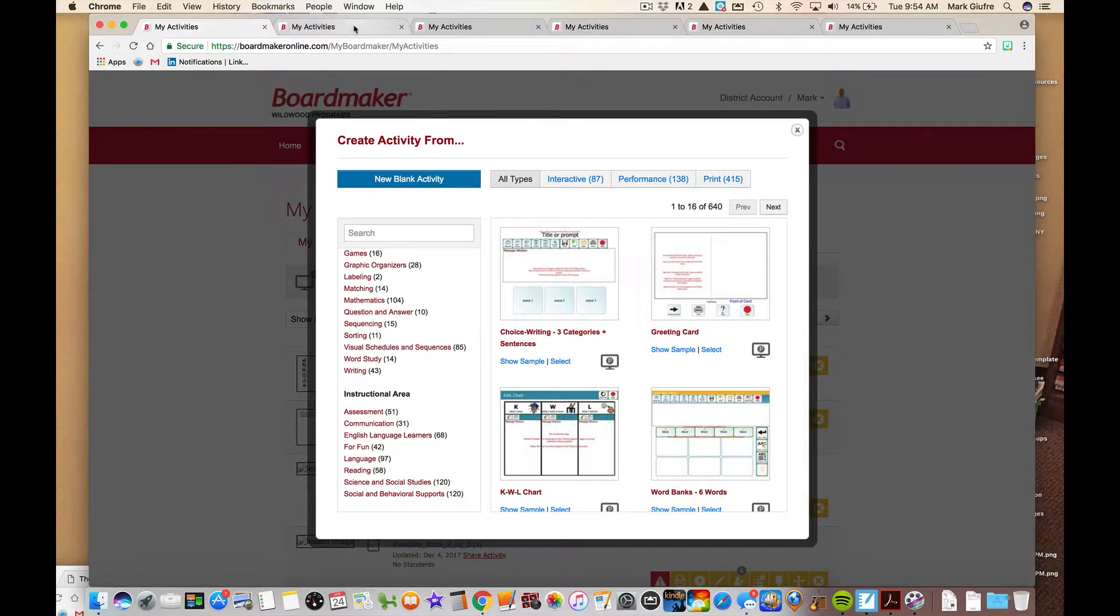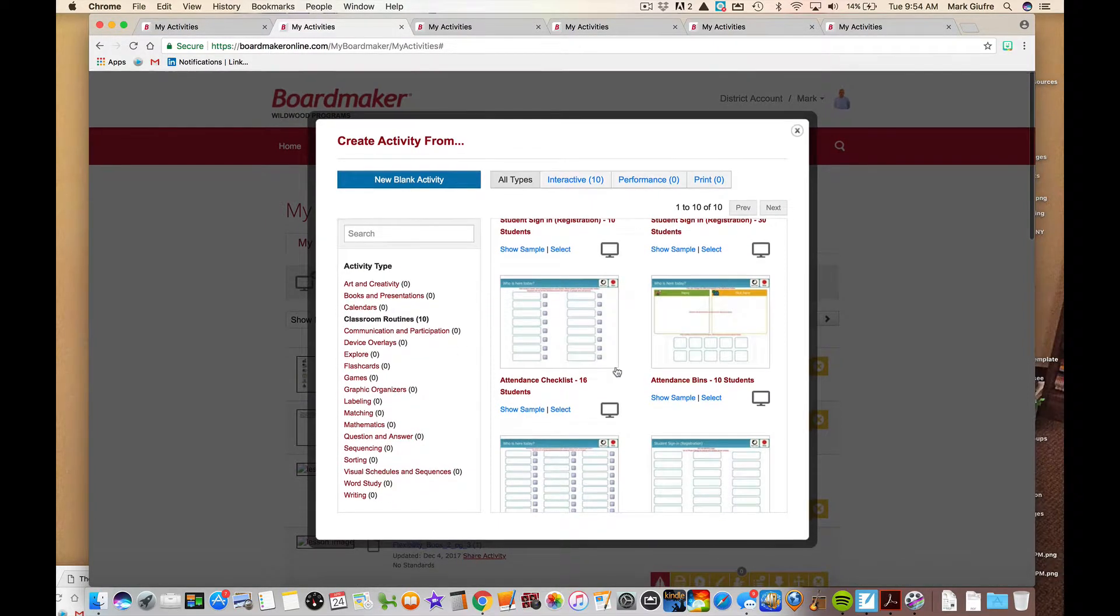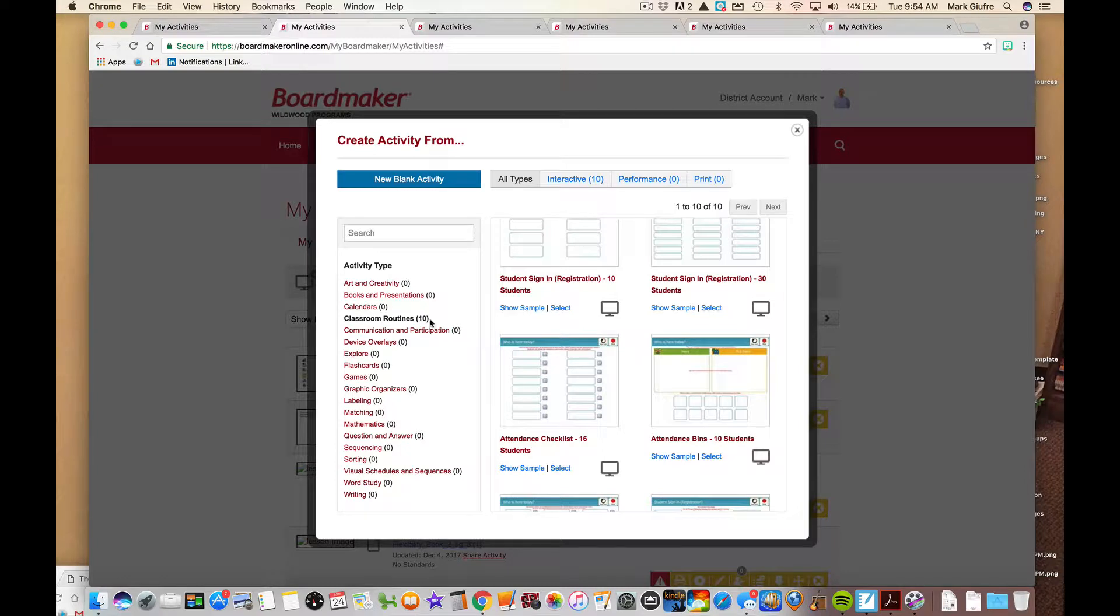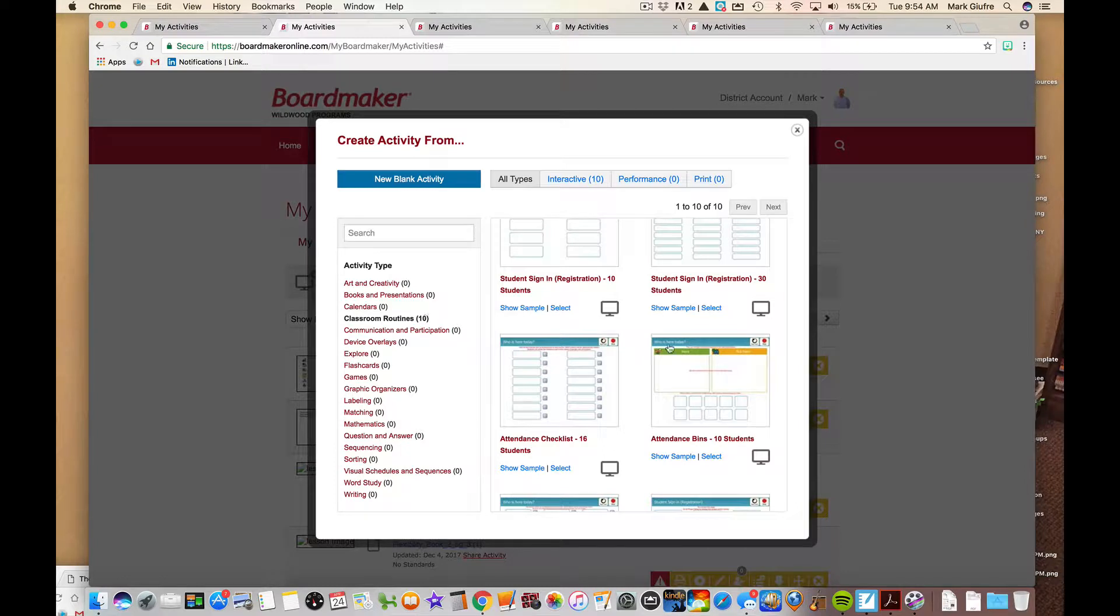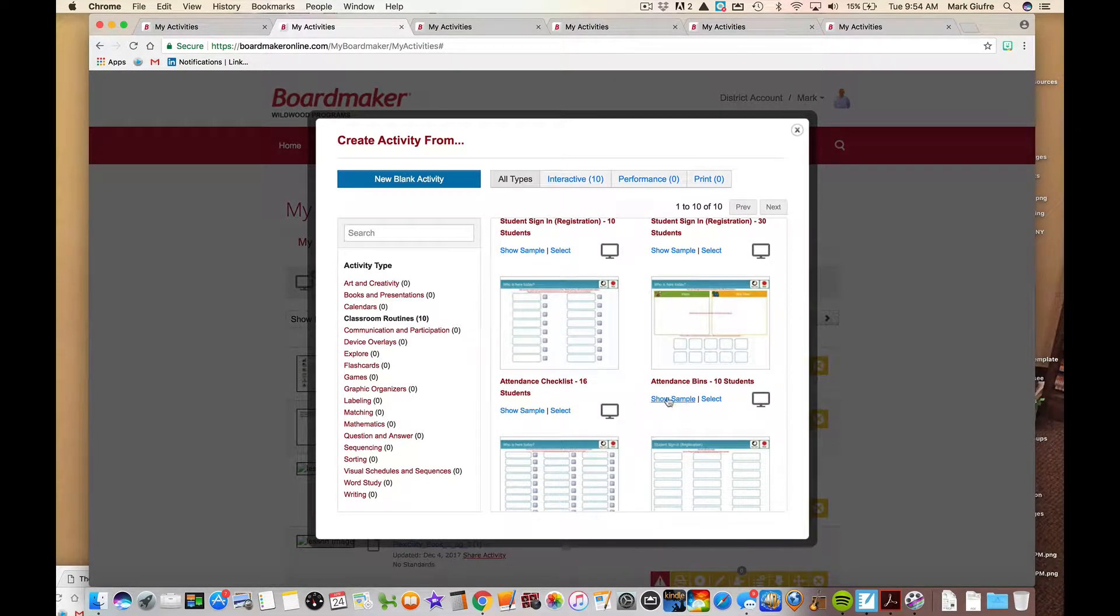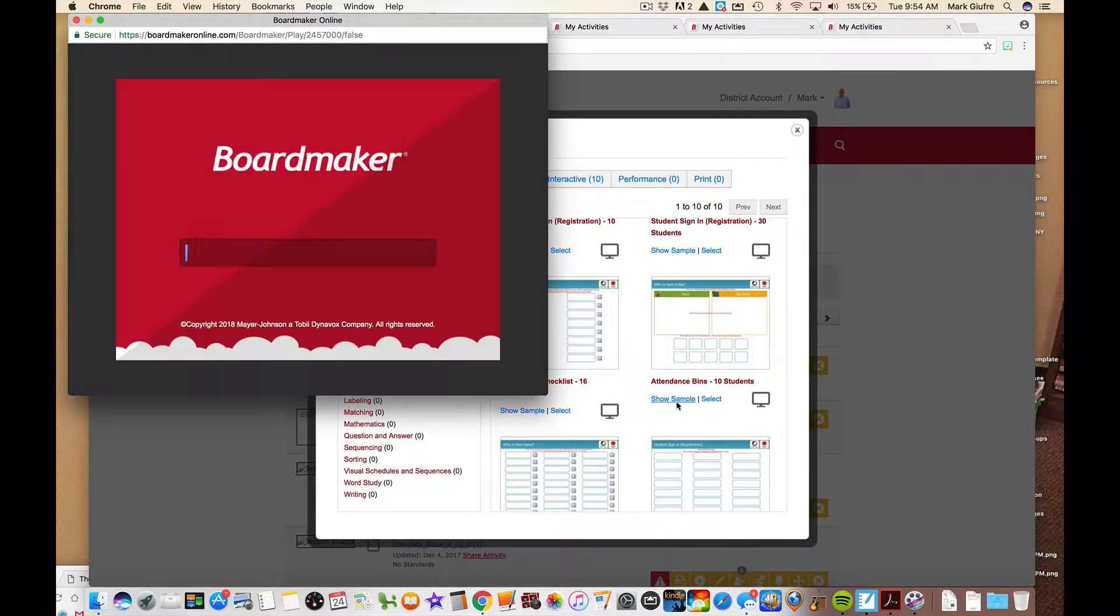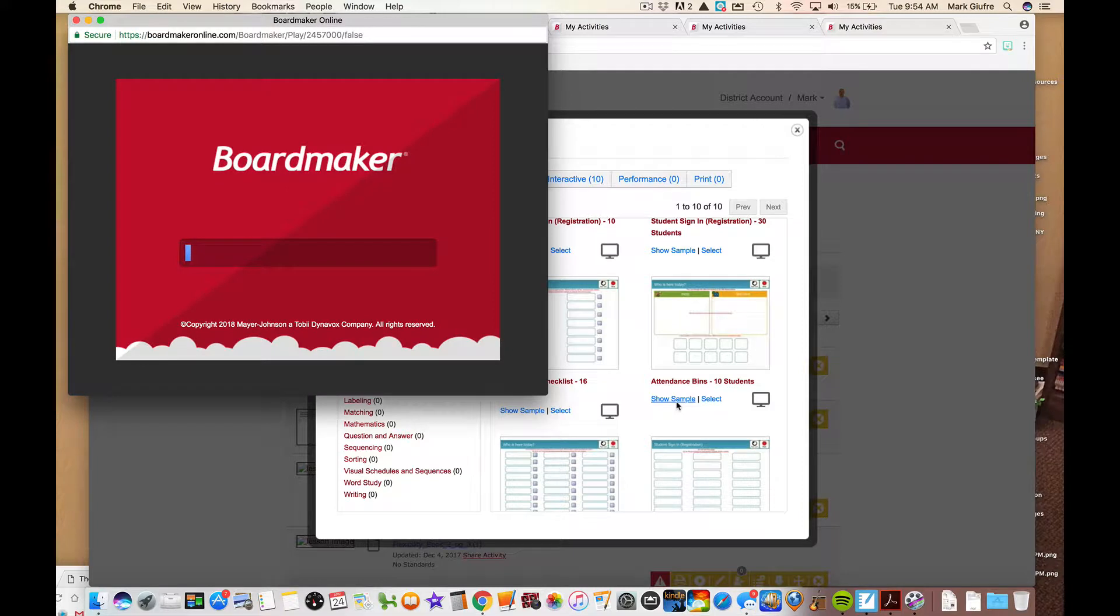Now open this tab up here. First one I want to look at is one under classroom routines and it's called attendance bins. You can either show a sample or select it to edit. Let's show a sample first and that's going to open another window which will show you how the activity looks to give you ideas of how to create yours before you go and select it to edit it.